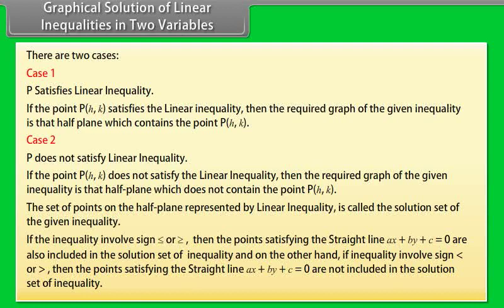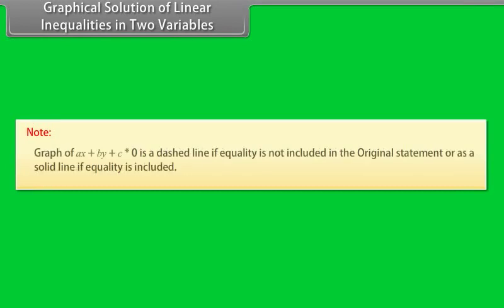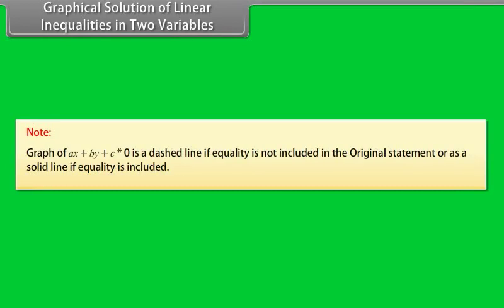Note: The graph of Ax + By + C = 0 is a dashed line if equality is not included in the original statement, or a solid line if equality is included.